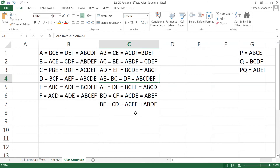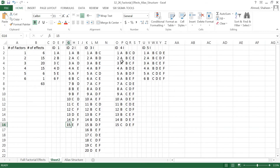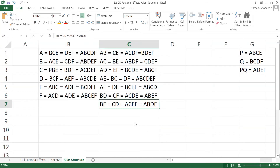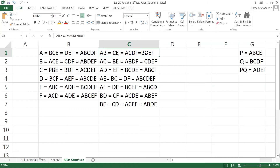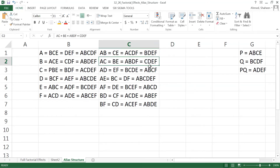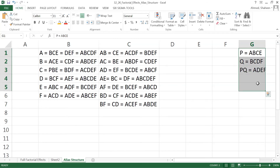Now for the three-way and four-way interactions: counting the four-way interactions, I find six pairs — that's 12 — plus the three defining relations themselves, which gives 15 total four-way interactions. For the three-way interactions, I expect 20. Counting gives six pairs, which is 12 — so I'm missing eight three-way interactions.